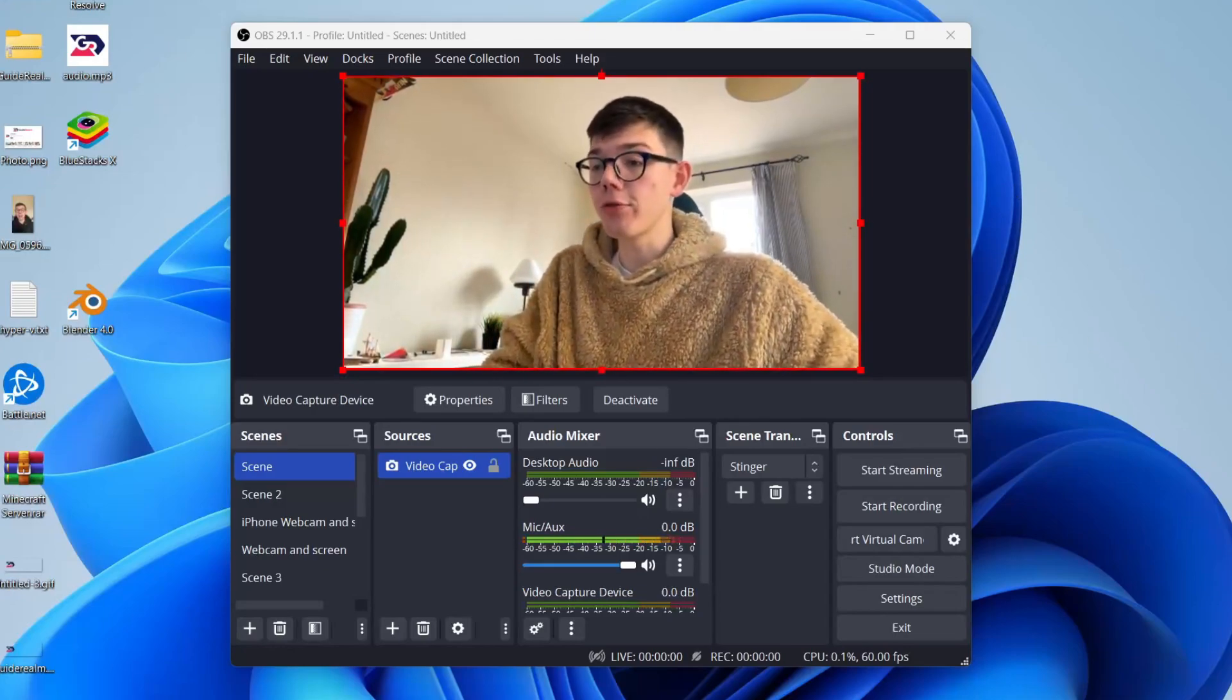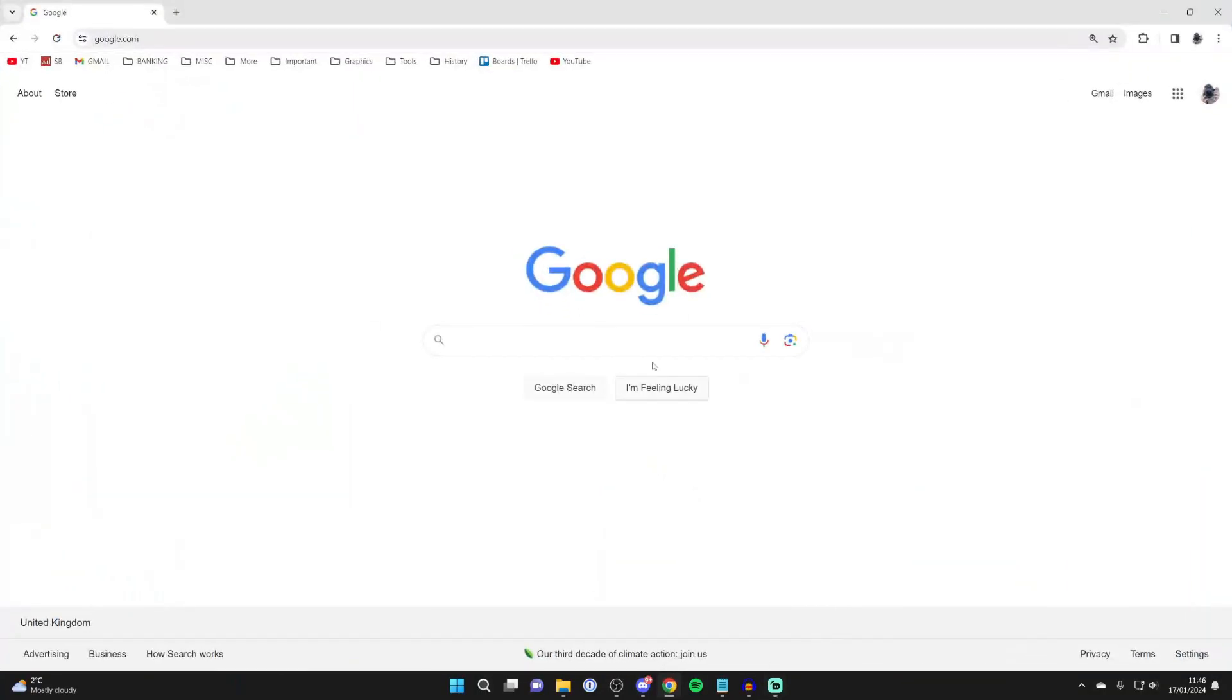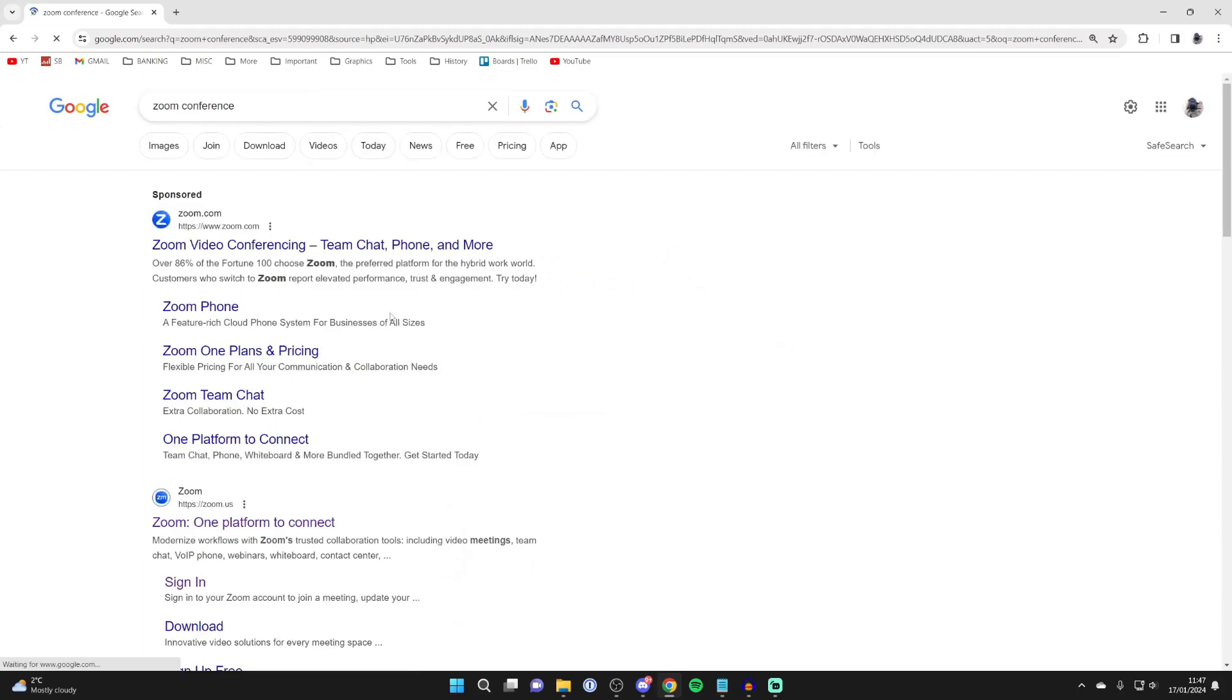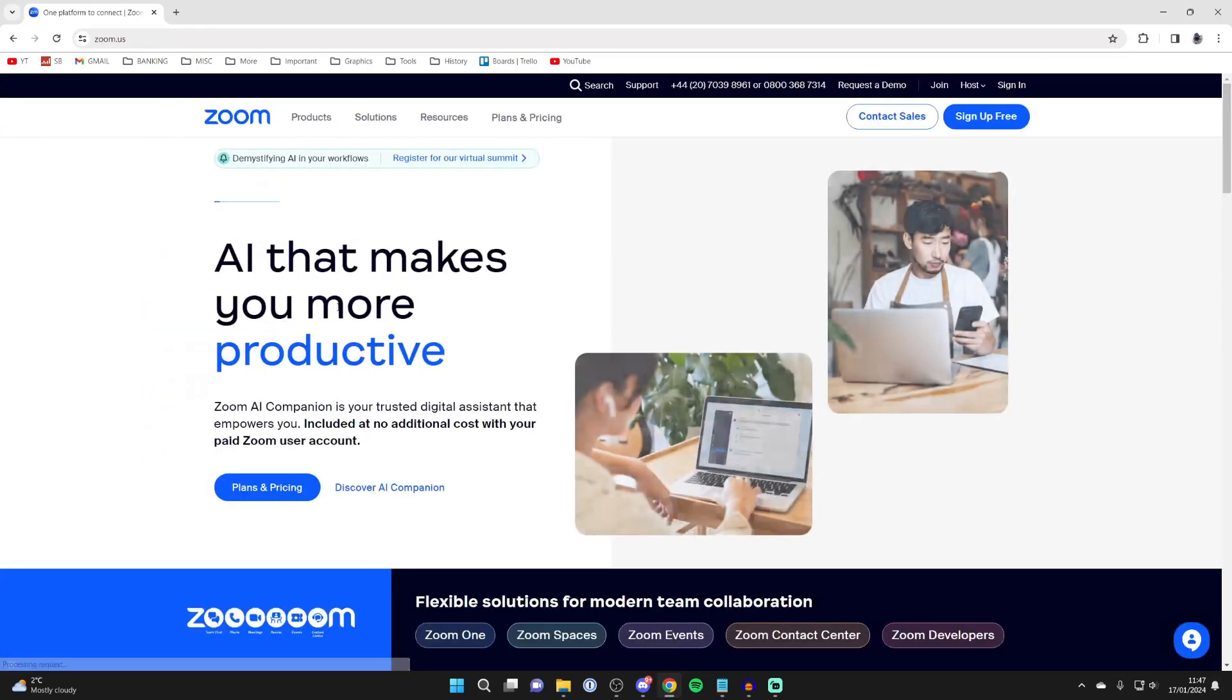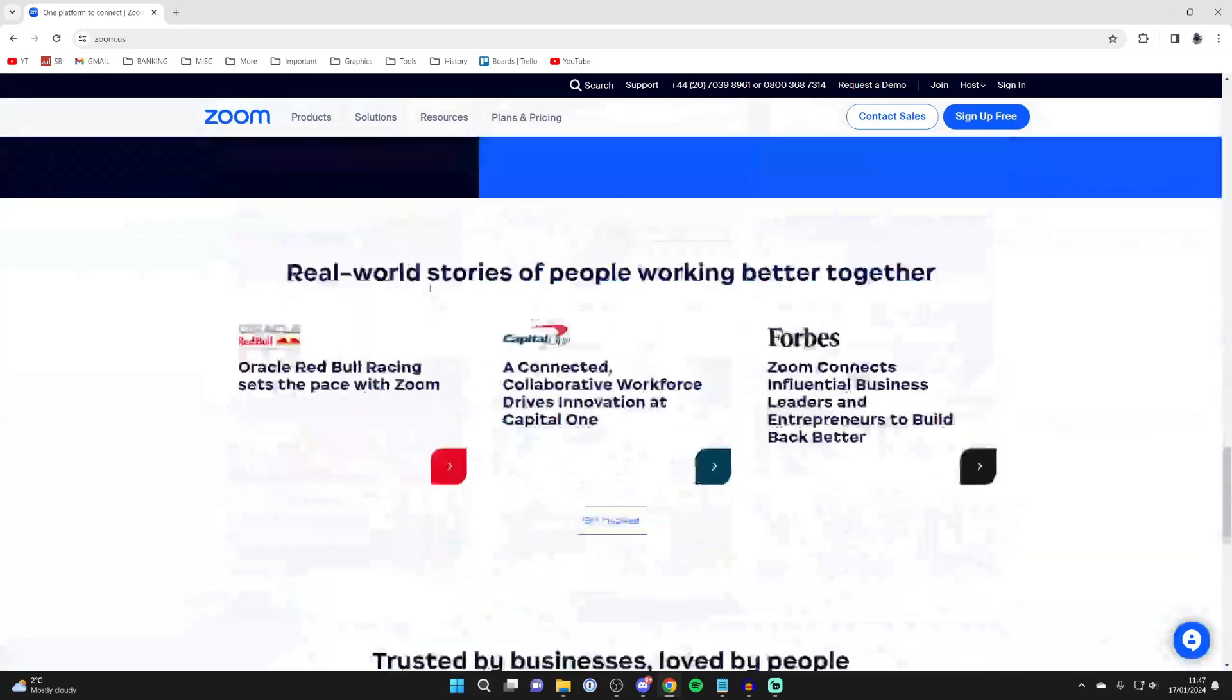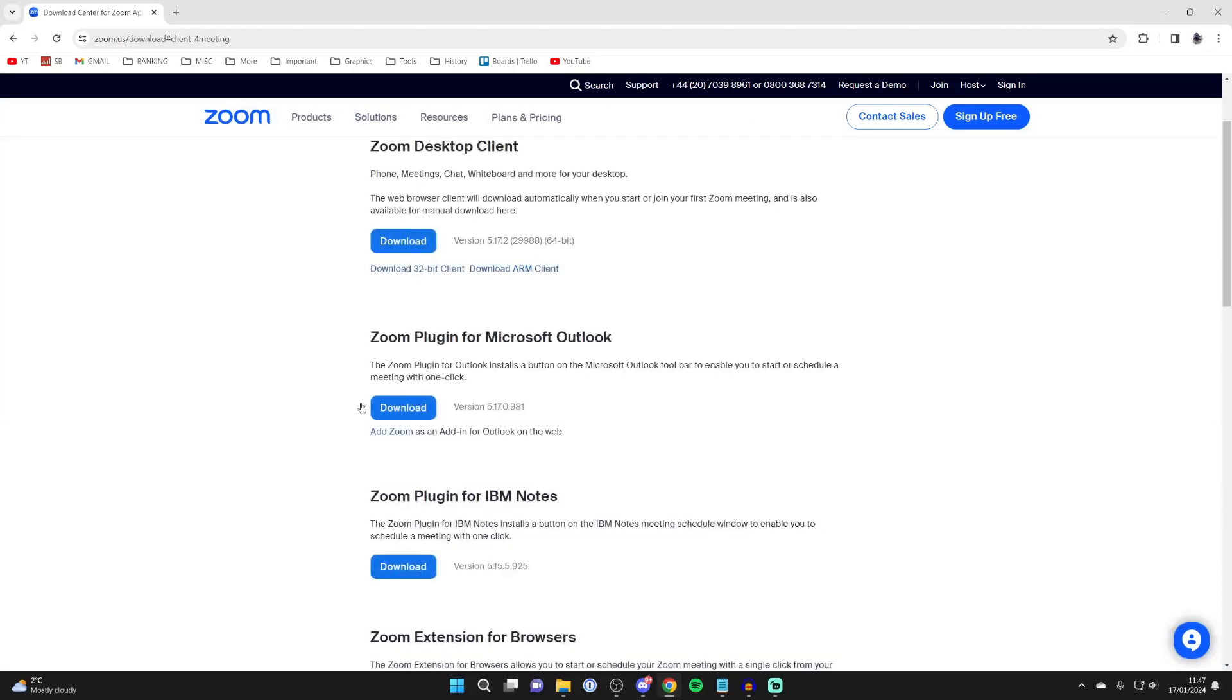First of all, you'll need to go and get Zoom. Open up a web browser, search for Zoom or Zoom conference, and go to the Zoom website. Then scroll down to the bottom until you see download and click on Zoom desktop client.